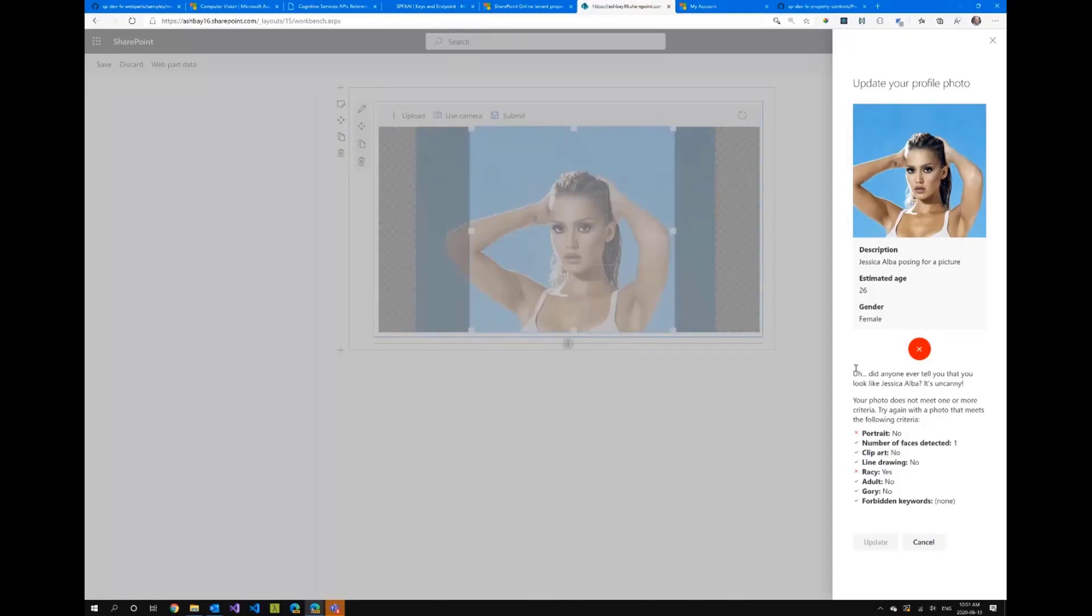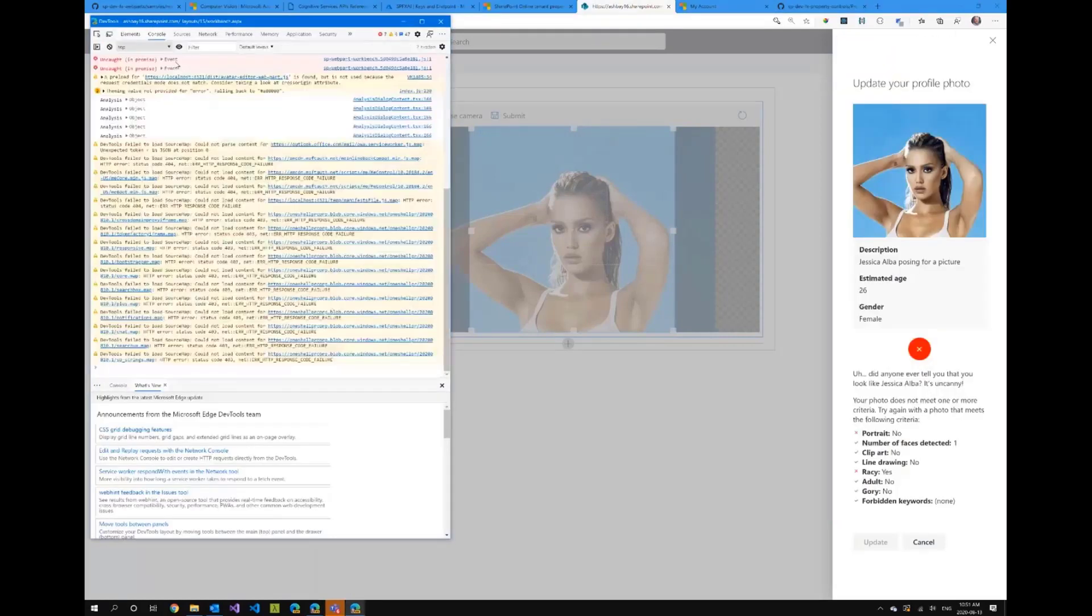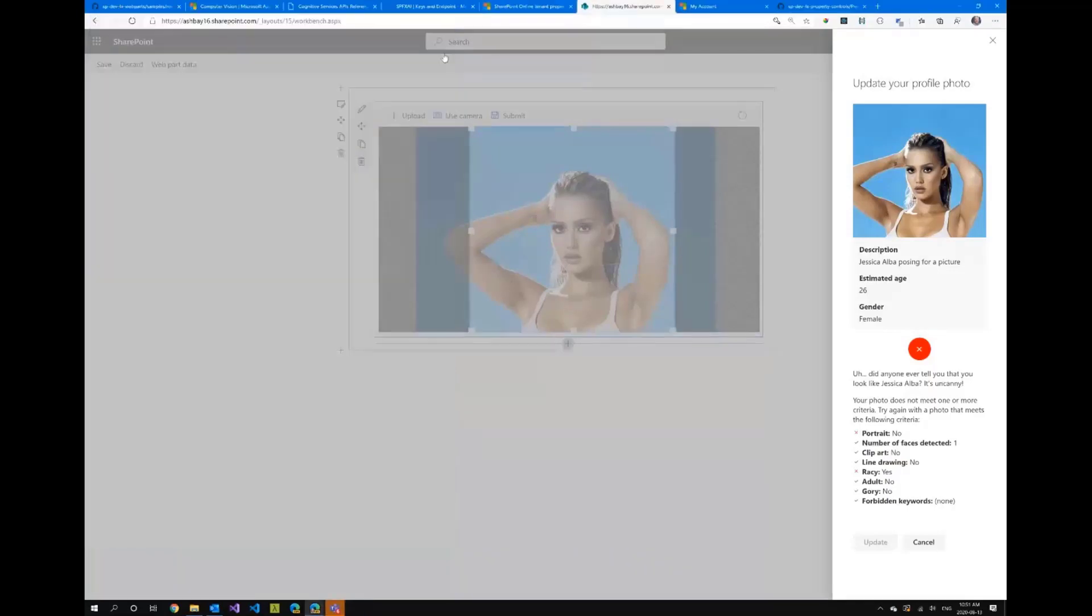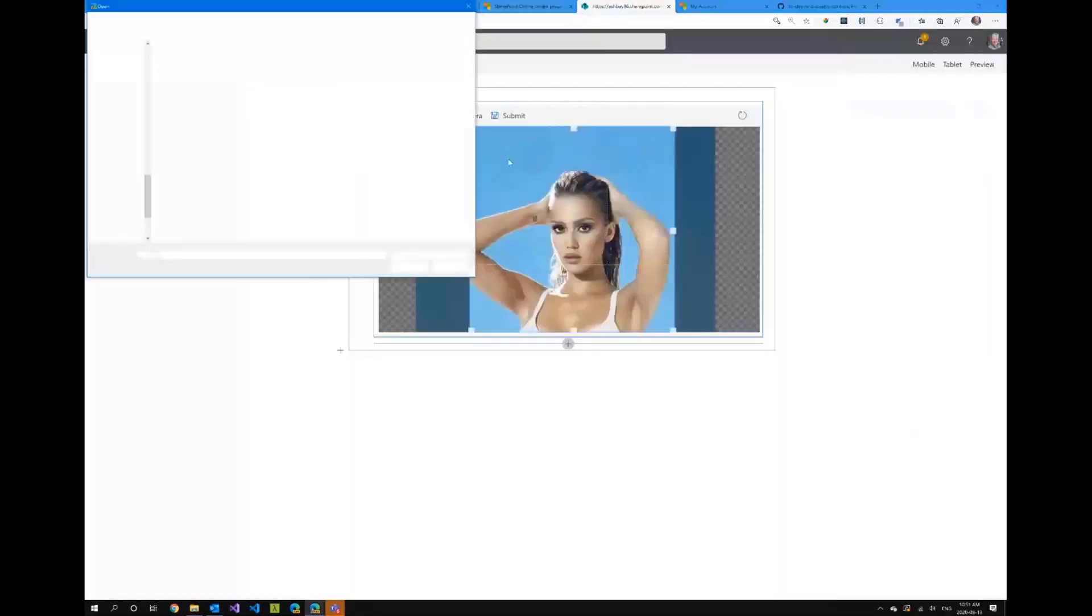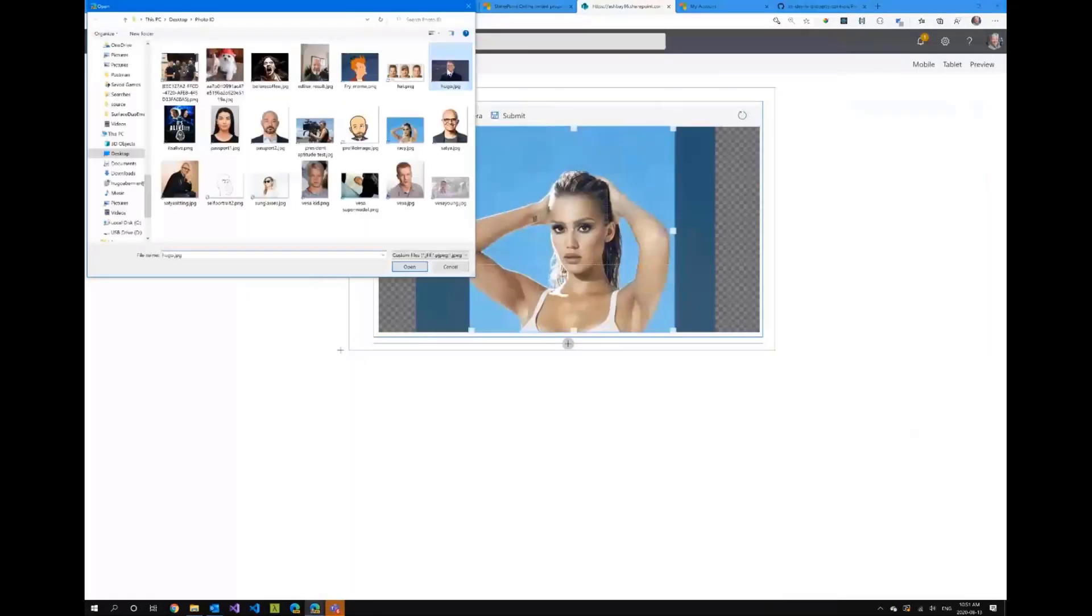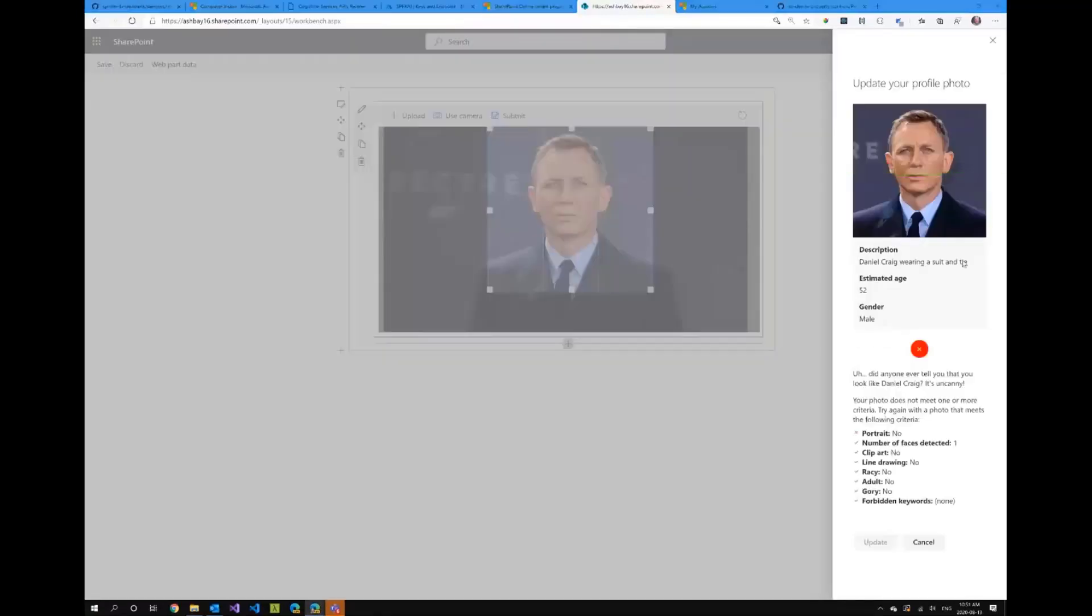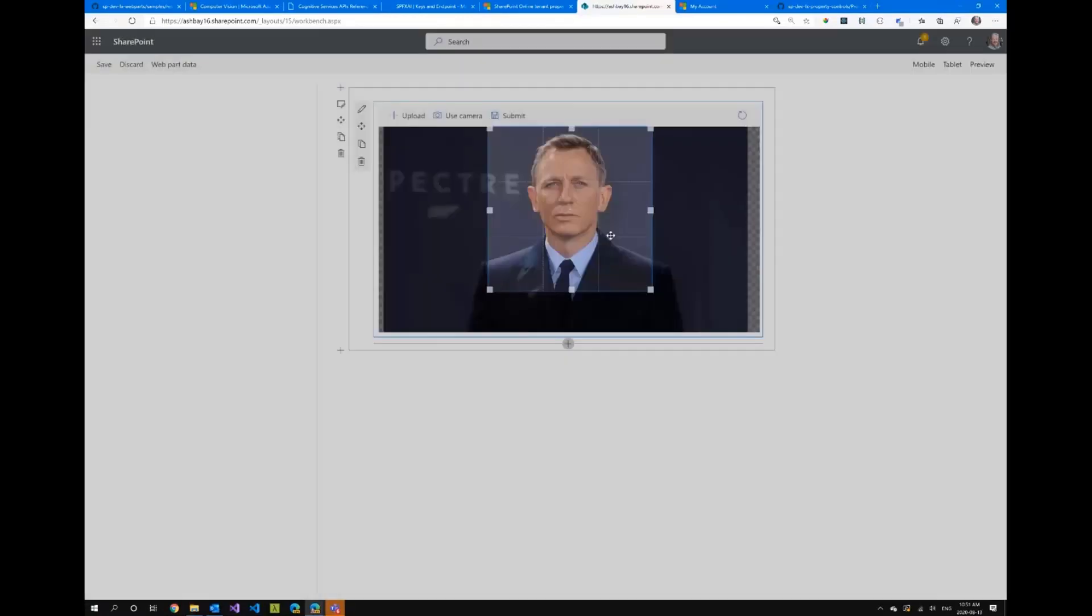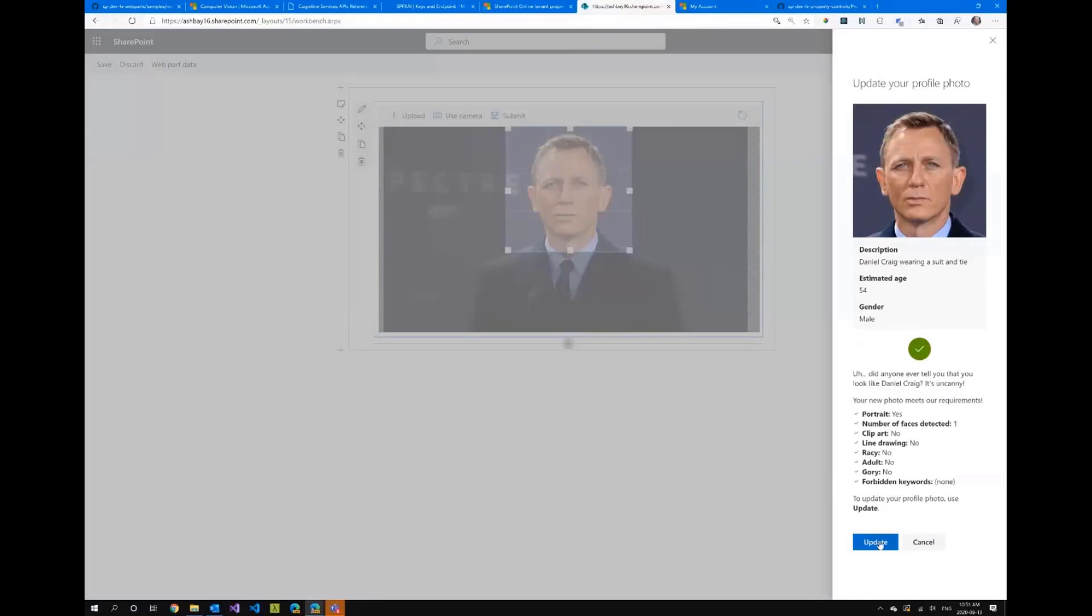Now all the call information that we're getting behind the scene all the information in the web part sample I'm actually outputting the return information in the console so if you're ever interested to see what kind of analysis we're getting this is all the information here. So see here it's actually saying yes it is racy content and there's a lot of information. So if I take a real picture of me instead just to show that this thing works and I just go like this I submit it'll actually say hey this is not a portrait it'll also say hey did anyone ever tell you how much you look like Daniel Craig. I get that all the time.